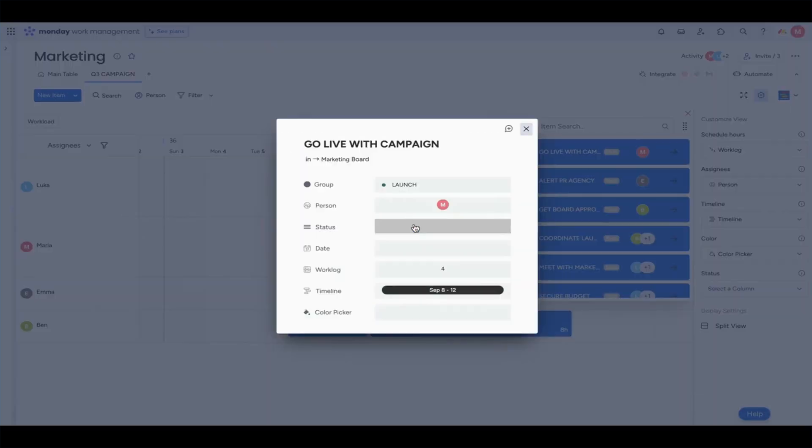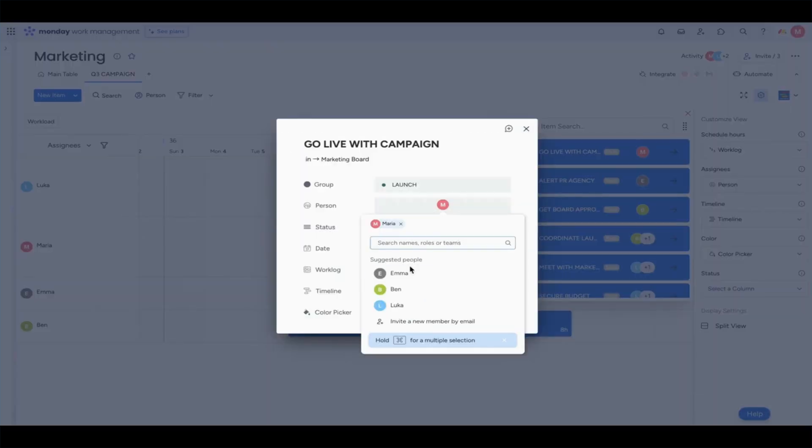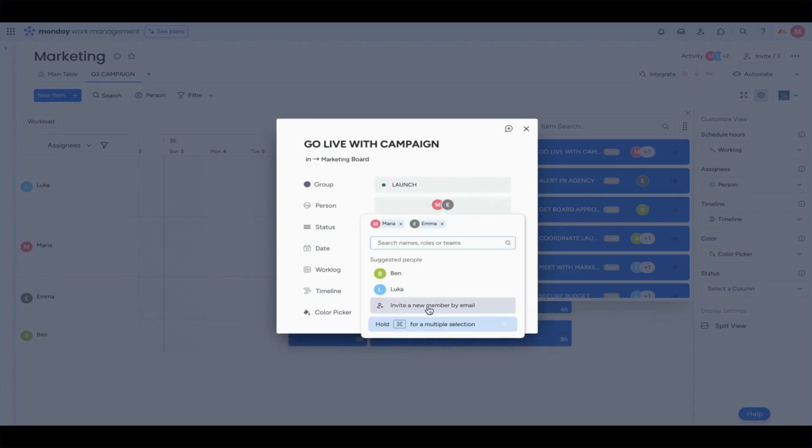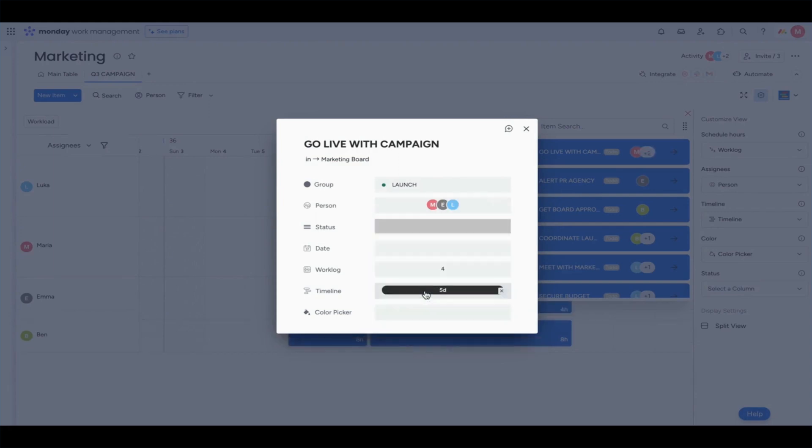So in just a few minutes, we planned out, even corrected, a simple campaign launch. And that's really just the beginning of what TeamBoard can do.